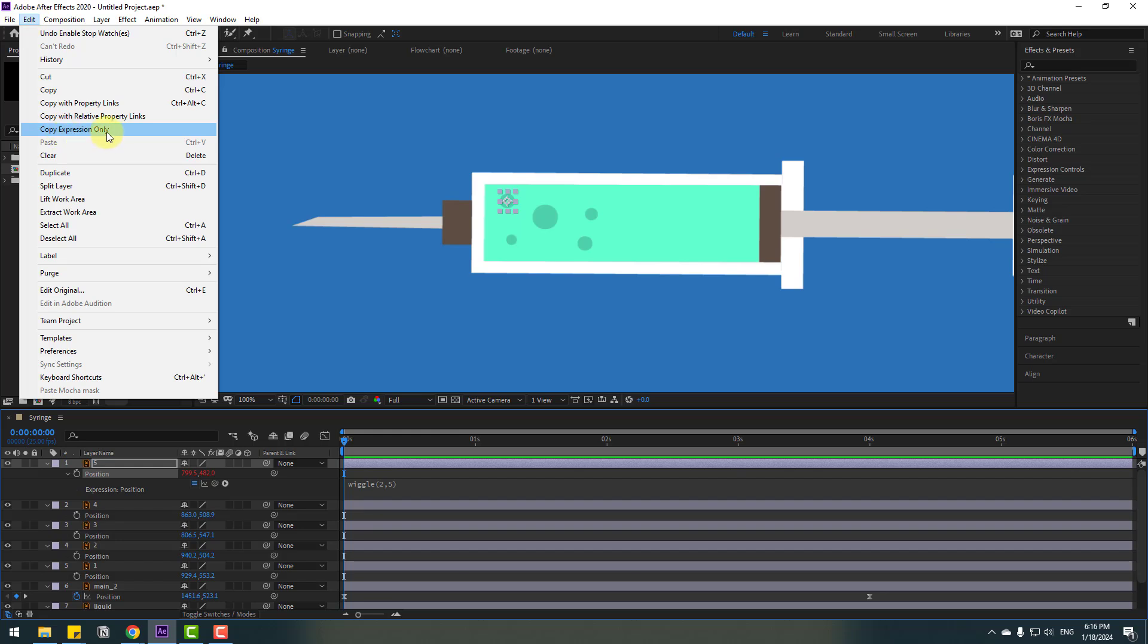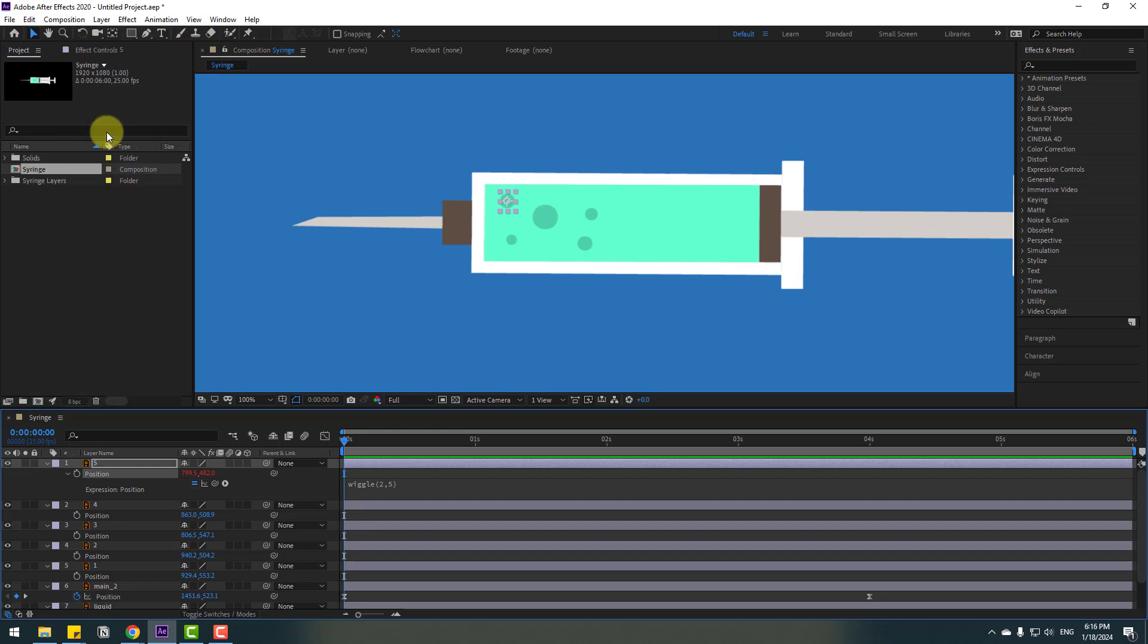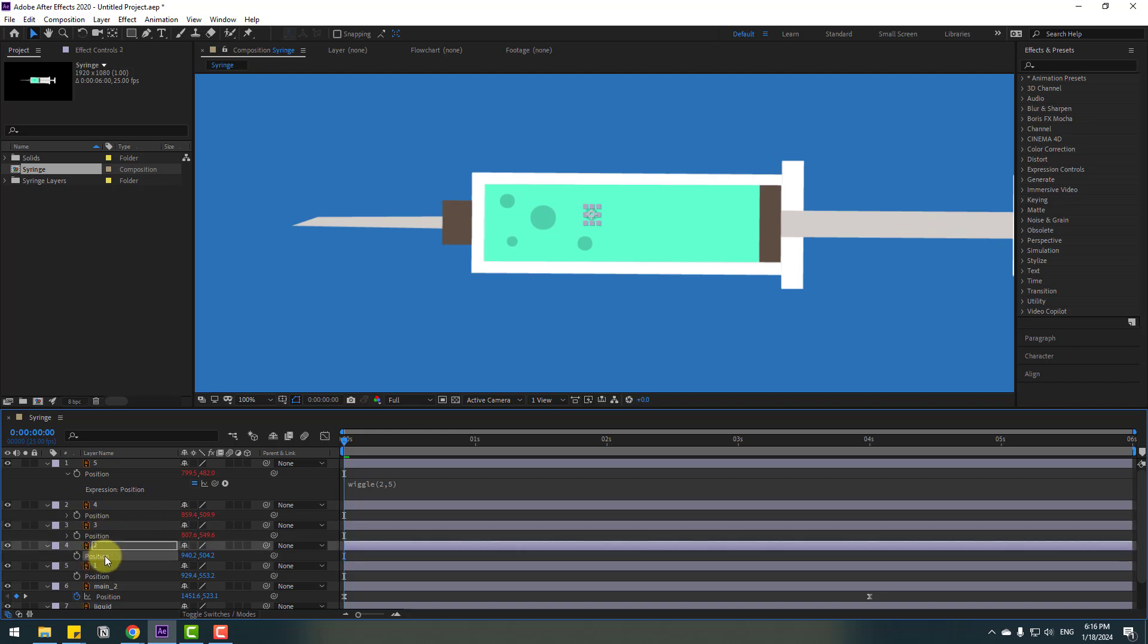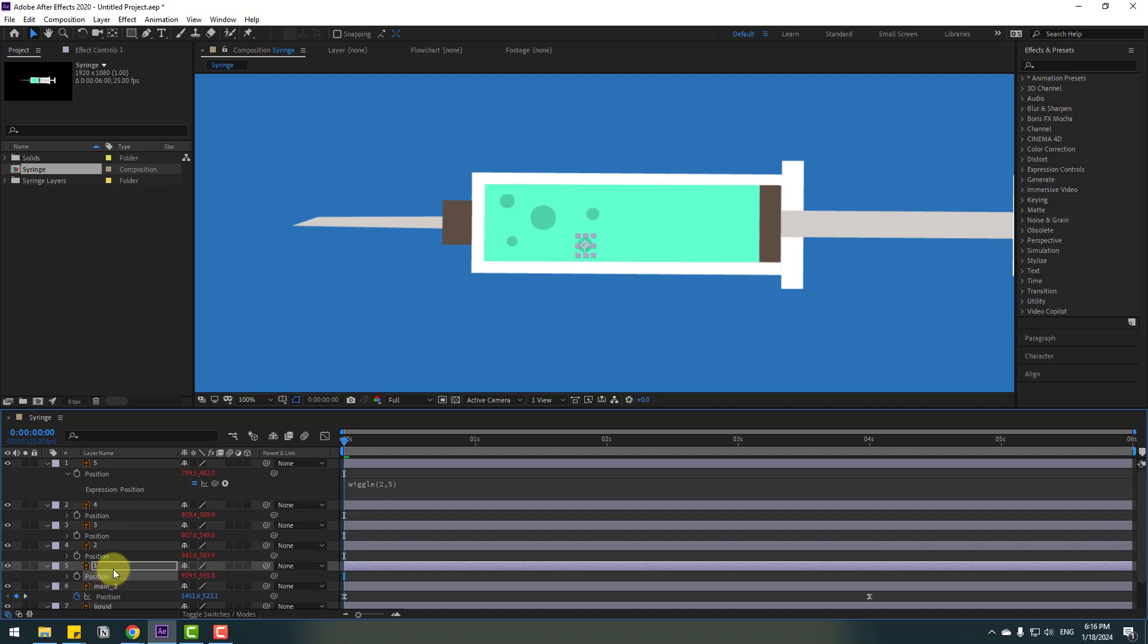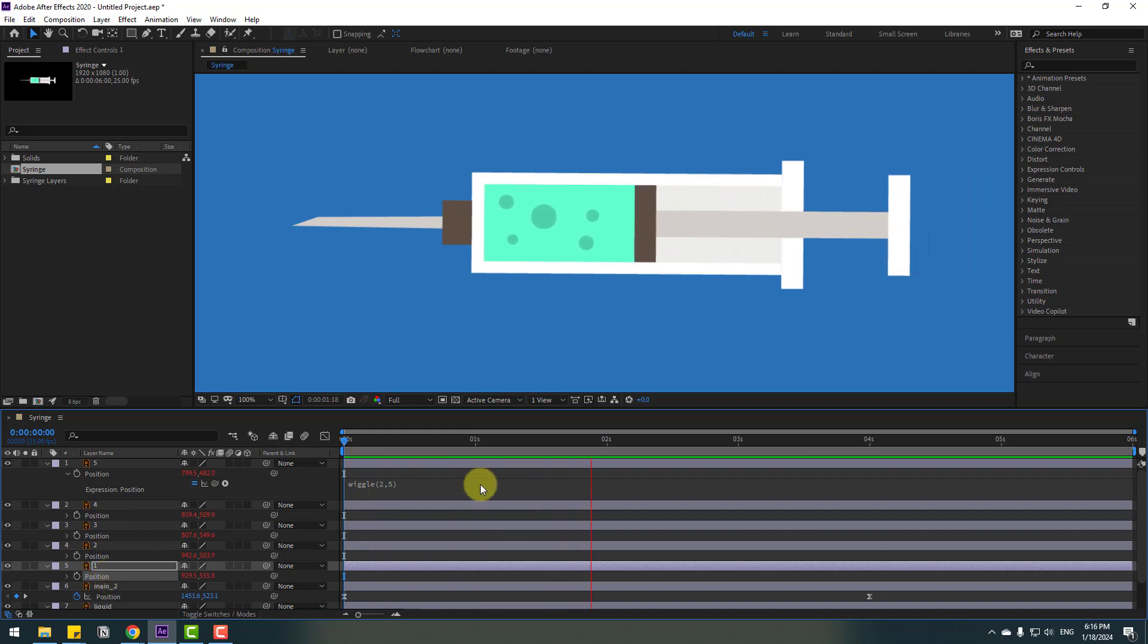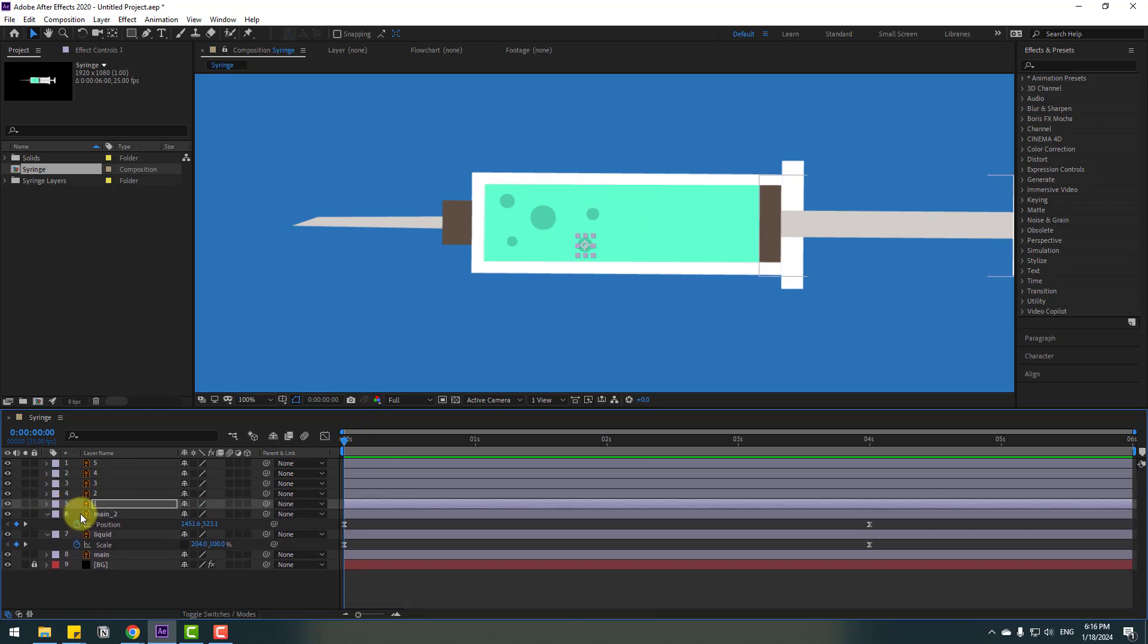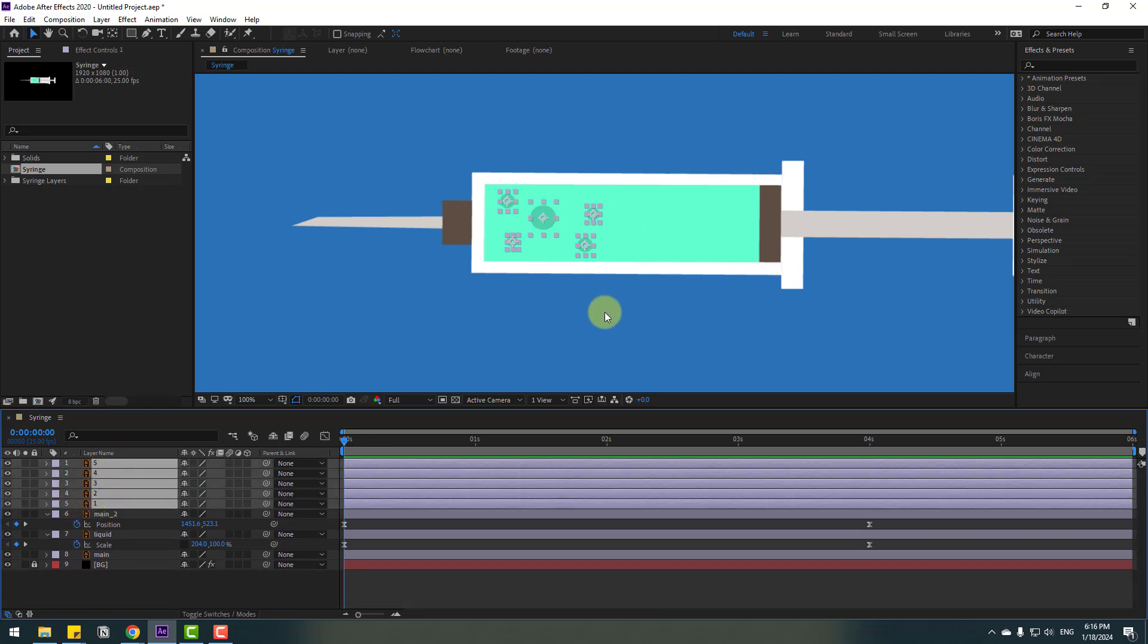Let's see - okay, nice. Select this expression, go to Edit and click here to copy expression only. Select layer four, Ctrl+V. Select layer three, Ctrl+V to paste the expression. Layer two, Ctrl+V. Layer one, Ctrl+V. Let's see - nice.